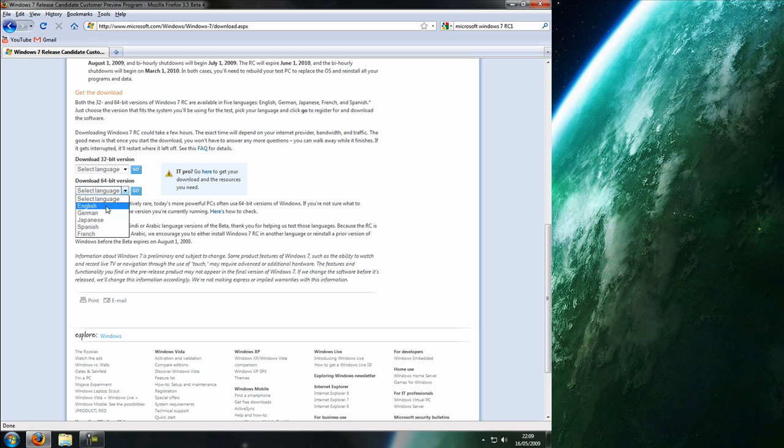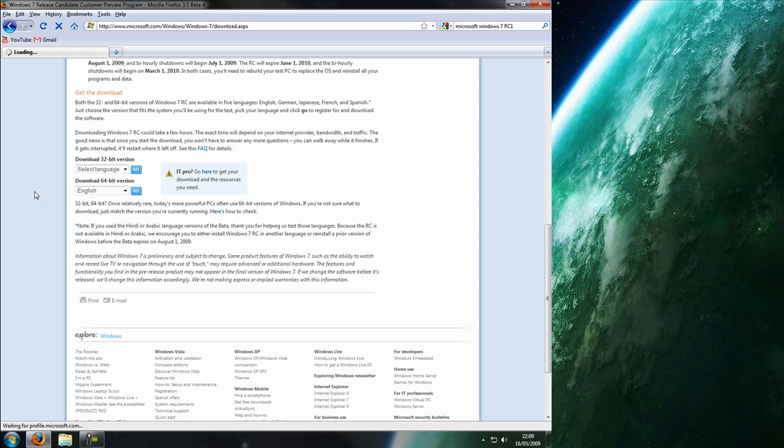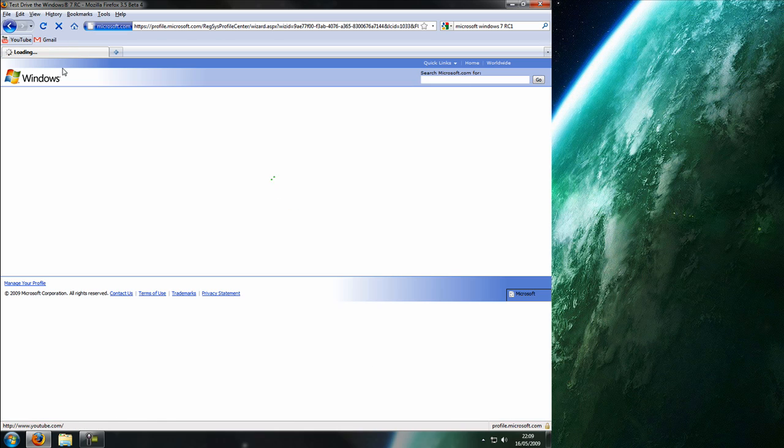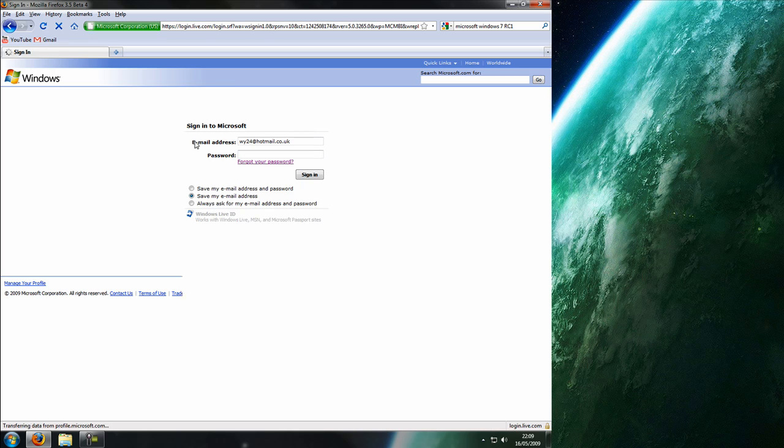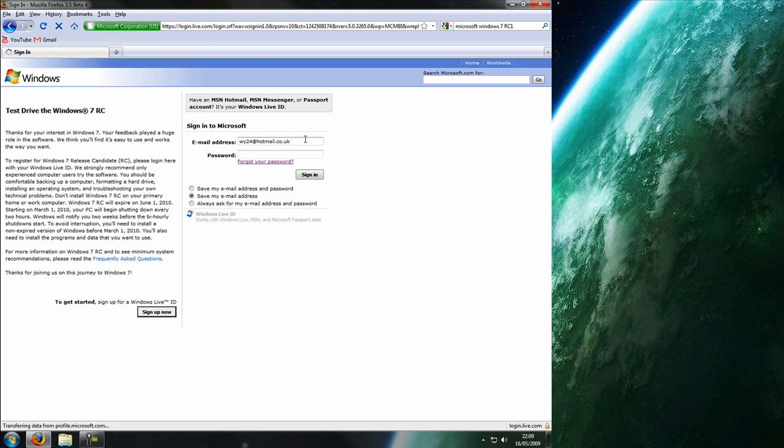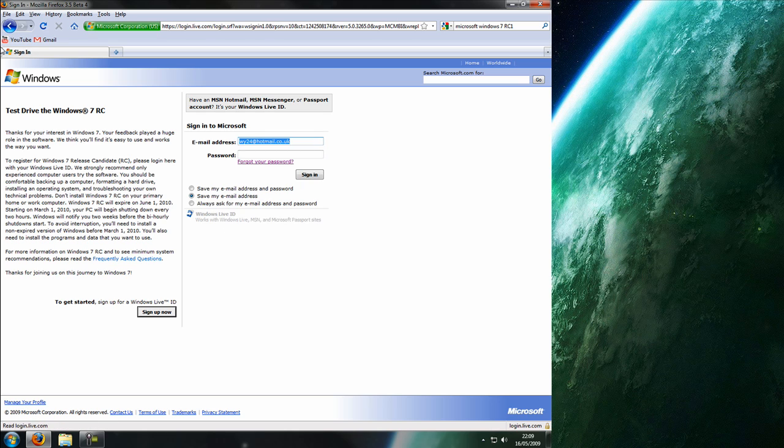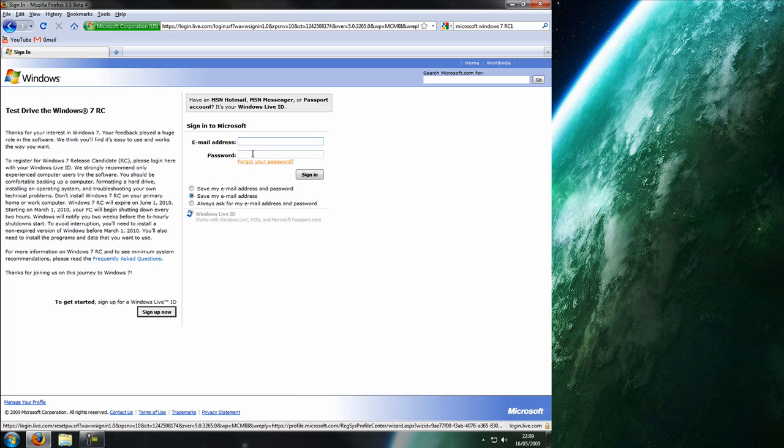Anyway, so you just select which one you want to download and click go. And you just need to type in your email address. That was my old one by the way, so don't bother sending stuff to it.